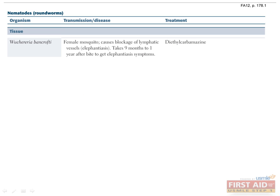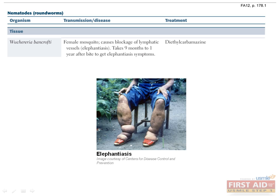Wuchereria bancrofti is transmitted by mosquito bites that release the nematode into the blood. Microfilariae reach the lymphatic system and mature into adults. Fibrosis around these adult W. bancrofti leads to obstruction of the lymphatic system, and subsequent edema and scaly skin of the genitalia and lower extremities can be quite severe. This is known as elephantiasis. Treat with diethylcarbamazine.